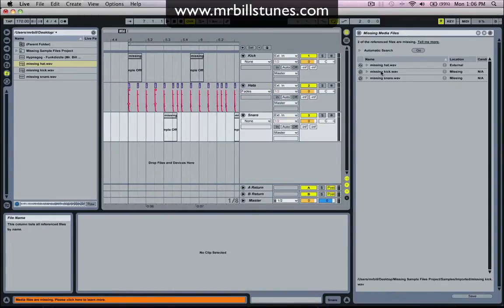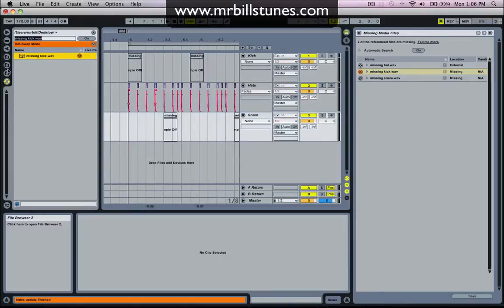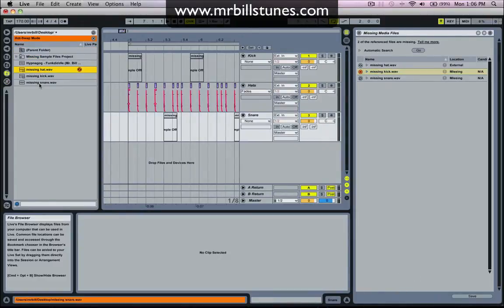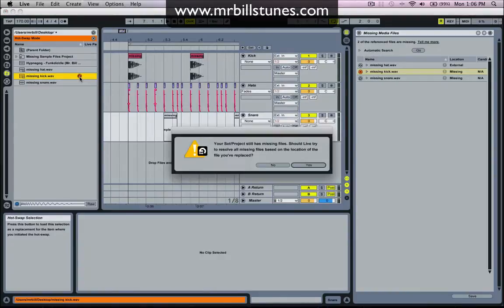So now I'm going to do the same thing for the kick. So I'll click on the magnifying glass again, go back to my desktop, and I'll go to kick and then I'll click on the hot swap button and it's replaced them.